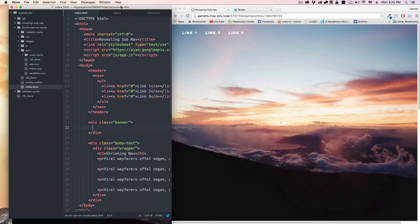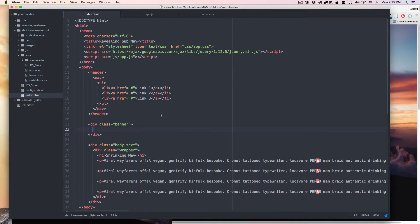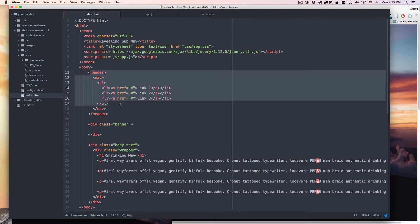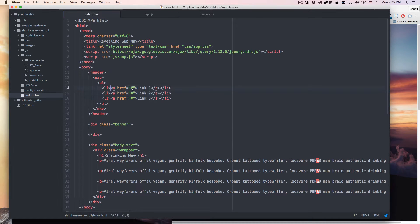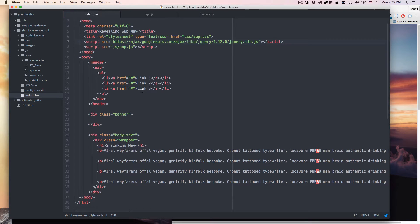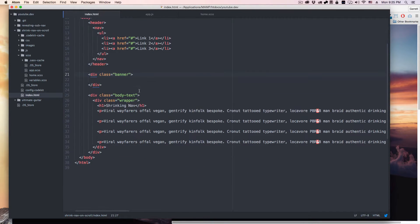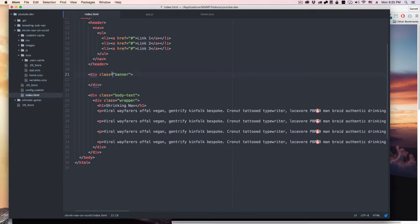So I'll show you how my index is set up here. I've got the basic header, got the navs, got my app.js, got my jQuery loaded in here from the Google CDN, and got this banner.